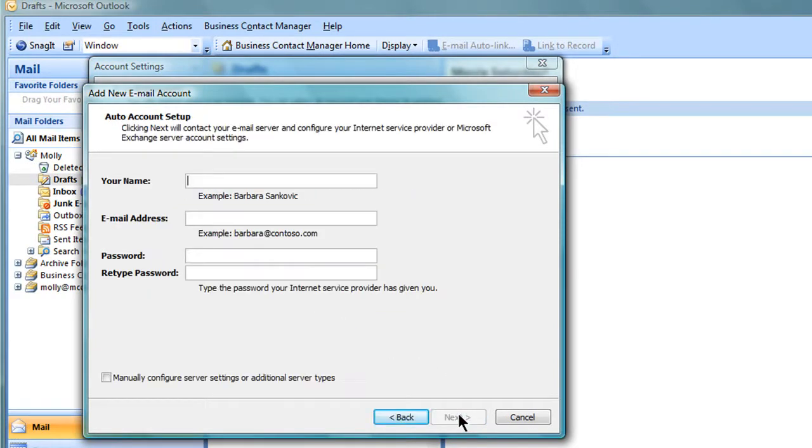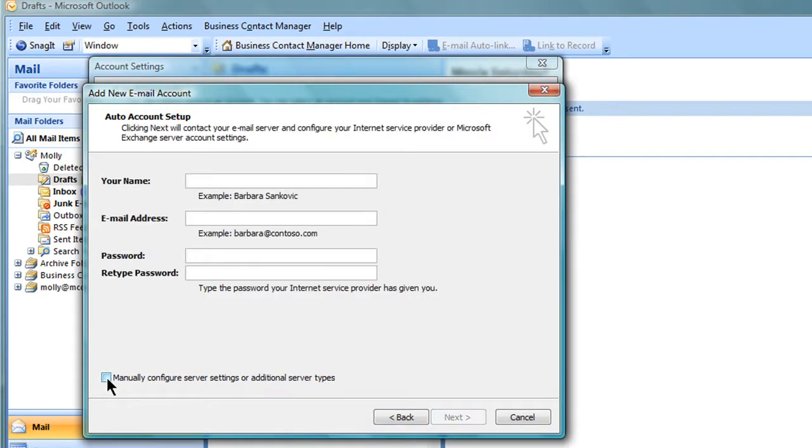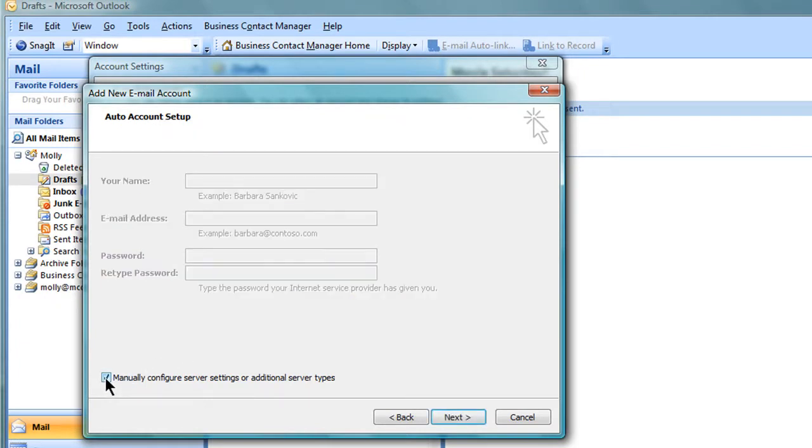On this page, make sure you check off Manually Configure. If you do not check that box and fill out the information, it will try to auto-configure the email settings. The auto-configure does not work with our system, so make sure you check this box and click on Next.